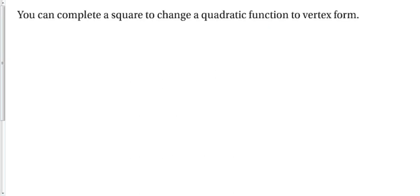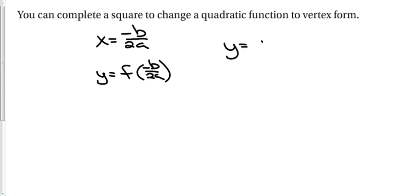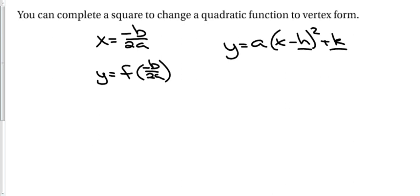Finally, we can complete the square to change a quadratic function to vertex form. This is another way to change a quadratic from standard form to vertex form. Previously, to find the vertex, we used negative b over 2a for the x-coordinate and then evaluated the function. There's another way: use completing the square to find vertex form, which looks like (x minus h) squared plus k. When the equation is in vertex form, we can just look at it and read off the vertex h and k.